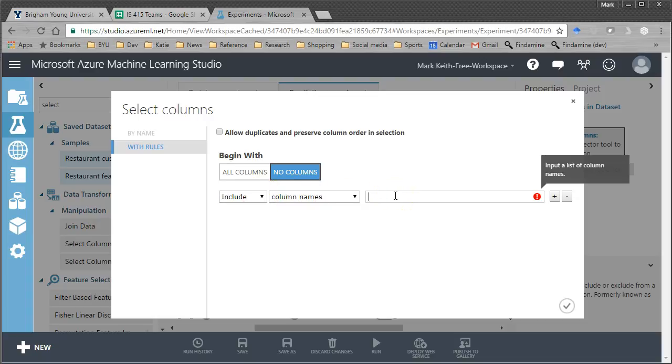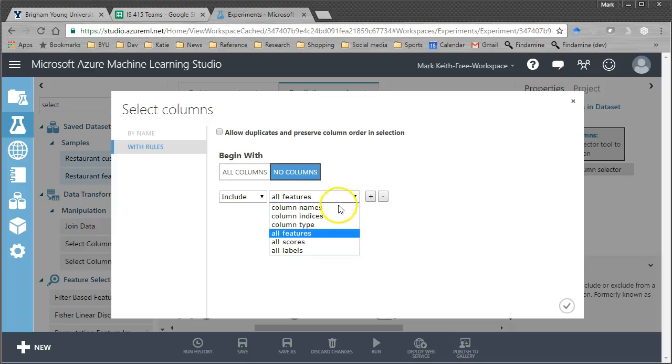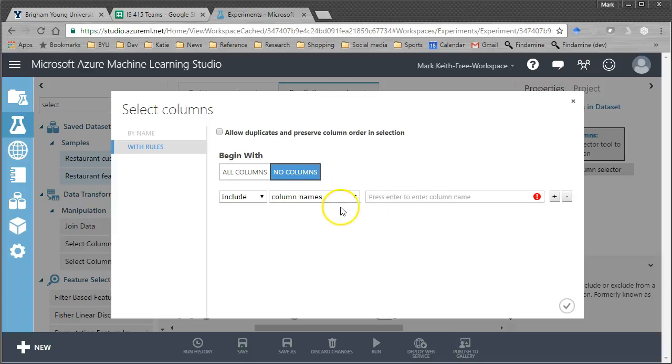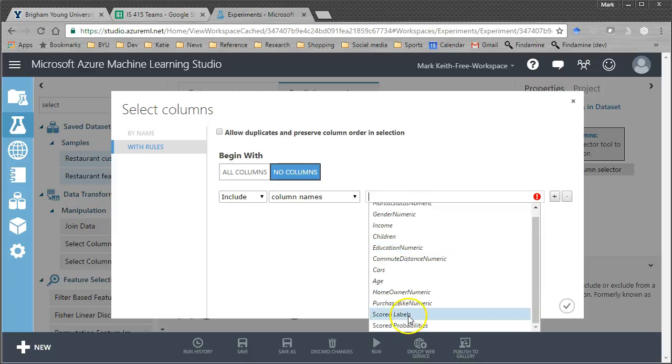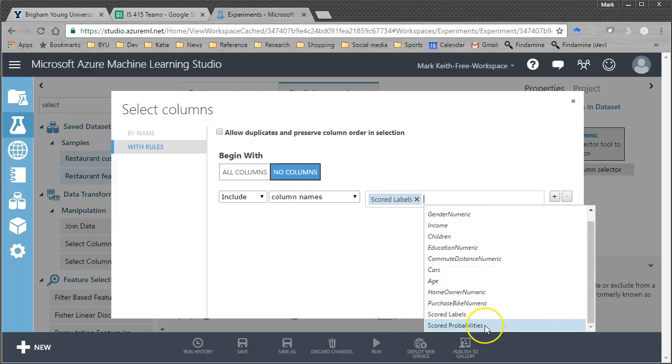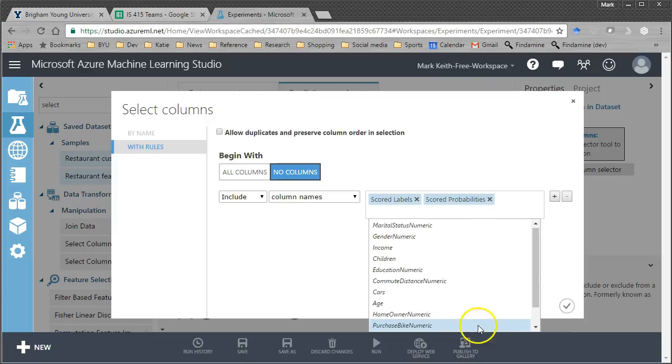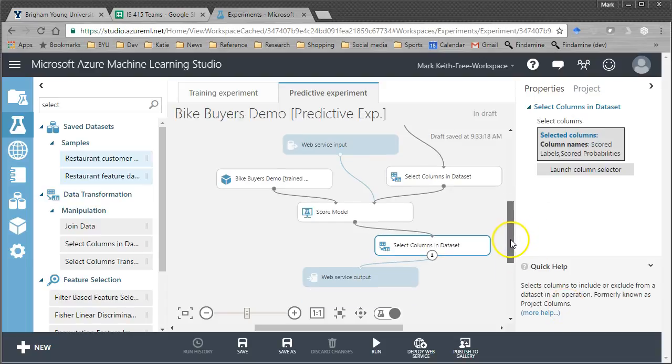We don't want the independent variables sent back to us. We're sending those to the web service. So, we're going to tell it to include only. Let's click on that. Okay, it's not giving me my dropdown. Change it off column names to anything else, then go back to column names. Now, all of a sudden, it gives us this dropdown. So, we want to tell it to only send back to us scored labels and scored probabilities.